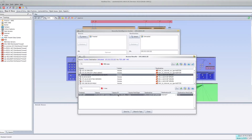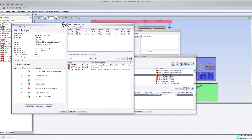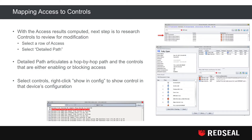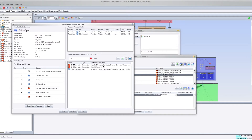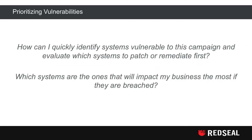If you do find access, you can leverage RedSeal to map the access to the controls that are allowing it. Starting with our list of access results, select one of those rows and click Detail Path. RedSeal Detail Path will articulate a hop-by-hop path along with the controls that are either enabling or blocking access. You can look at the controls by right-clicking Show Config to view what's loaded in a particular device's configuration file.